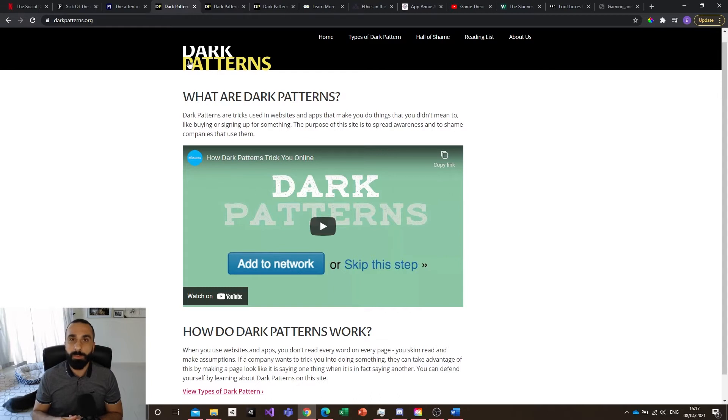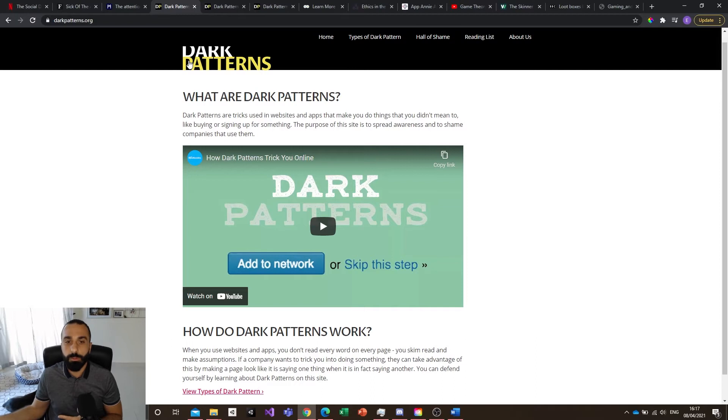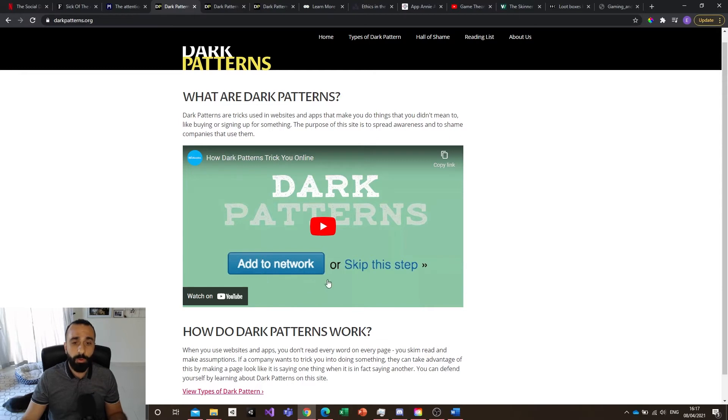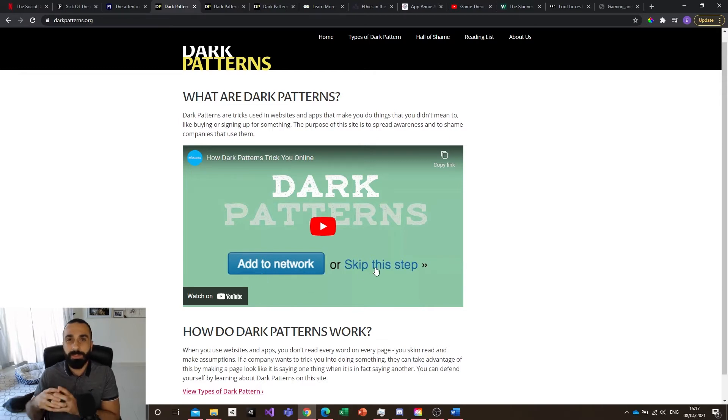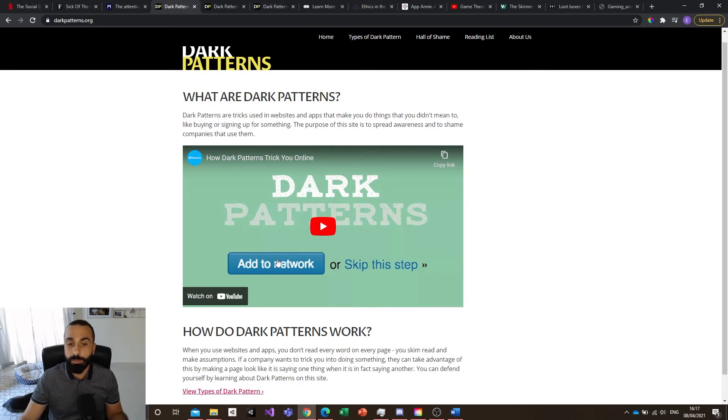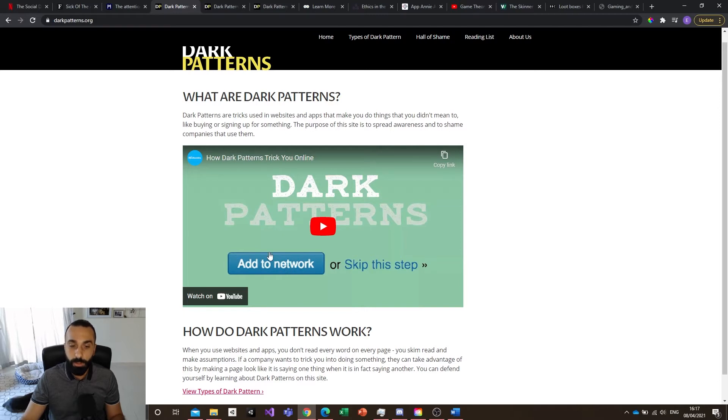For example, it could be shaming you into making a choice and pushing you to make the other choice. Or like here, for example on the dark pattern website, you can see the button 'add to network' or 'skip this step.' Skip this step has no emphasis whatsoever on it, however add to network is a button. So the only thing that you're going to see in this screen that you want to click on is add to network.